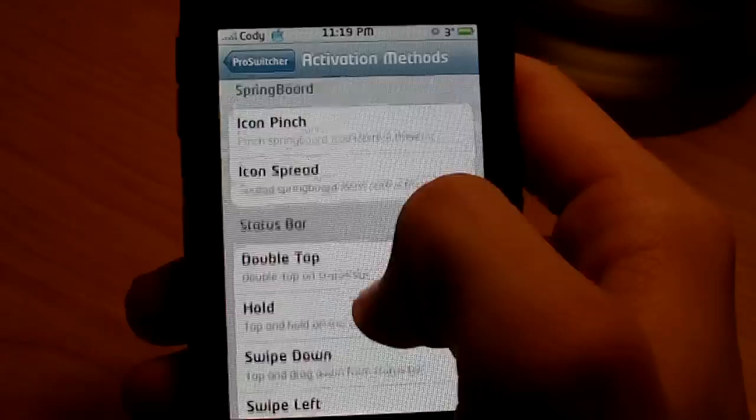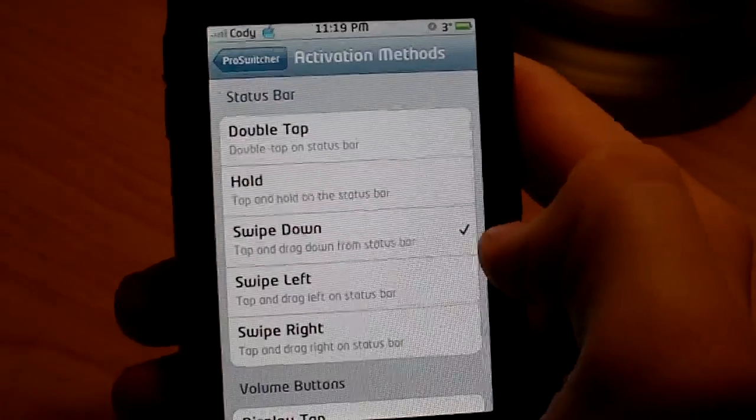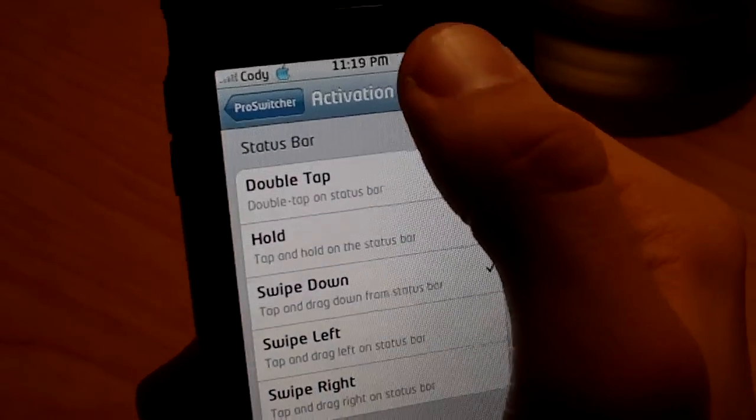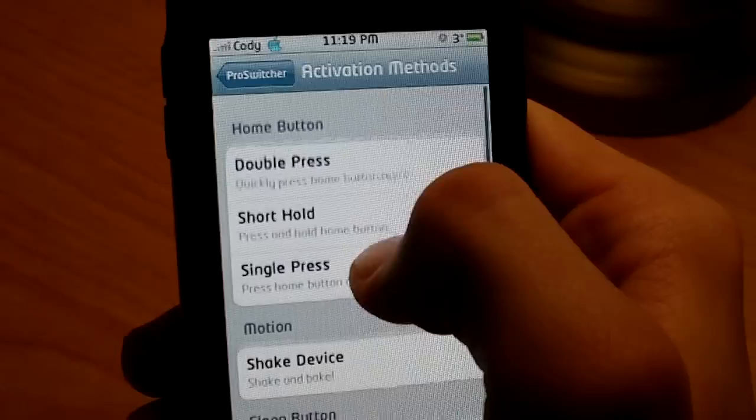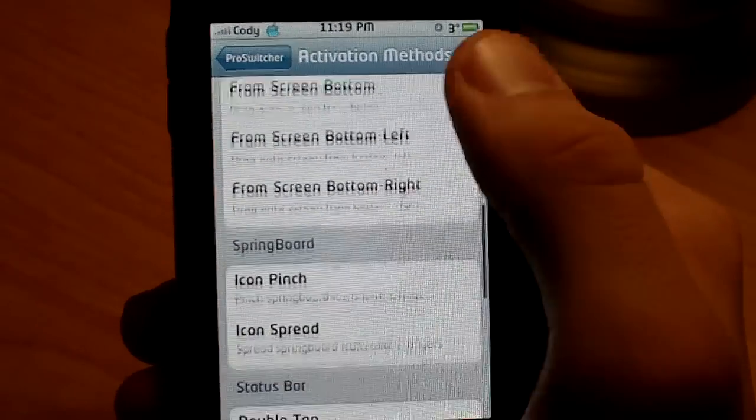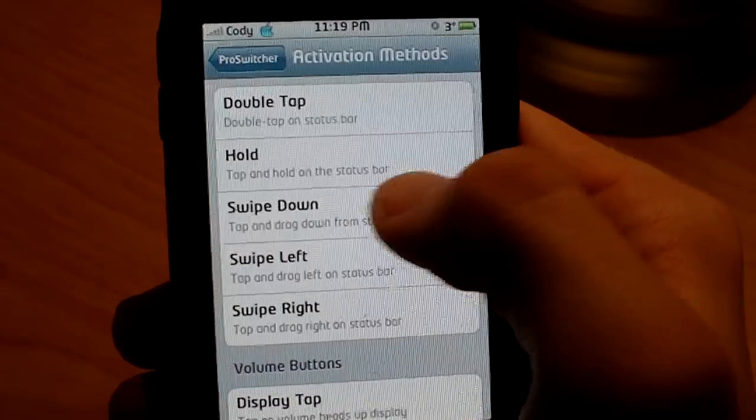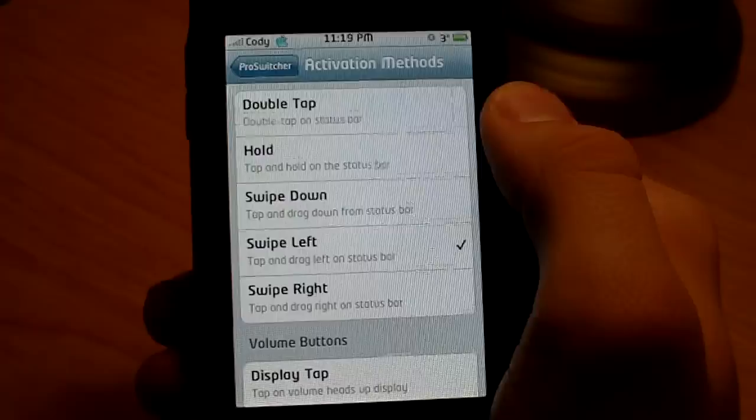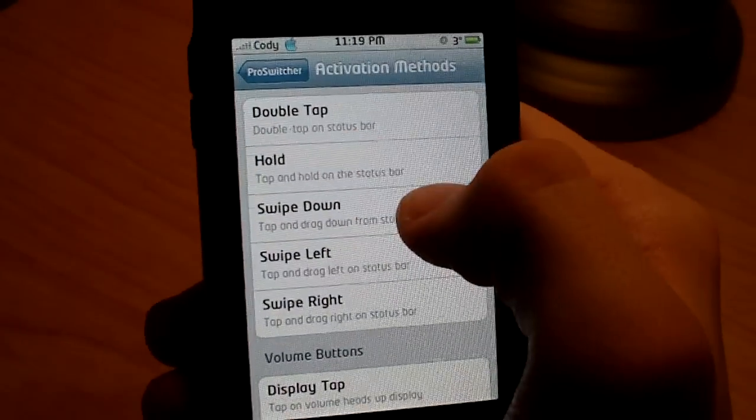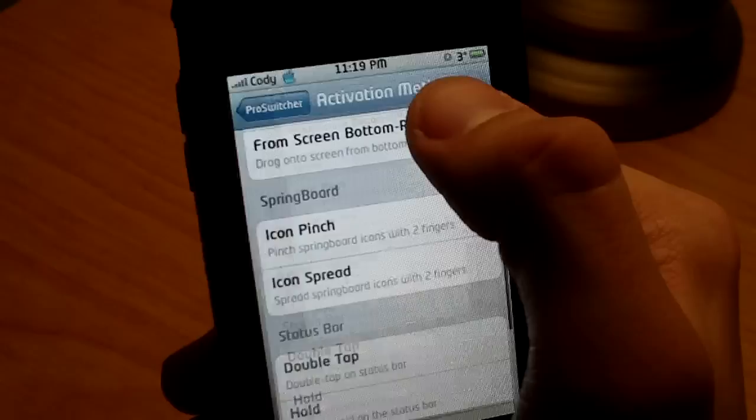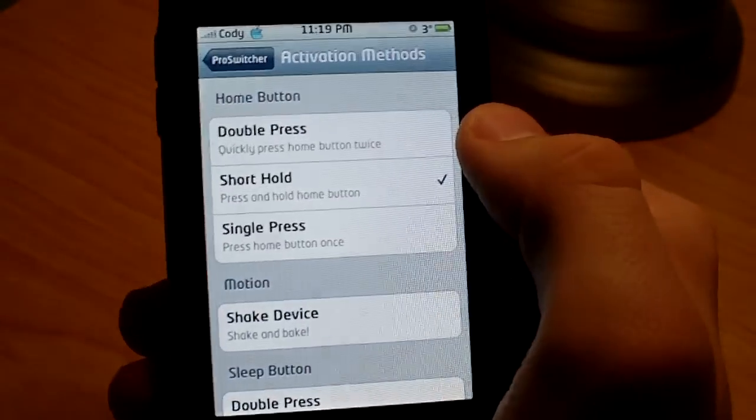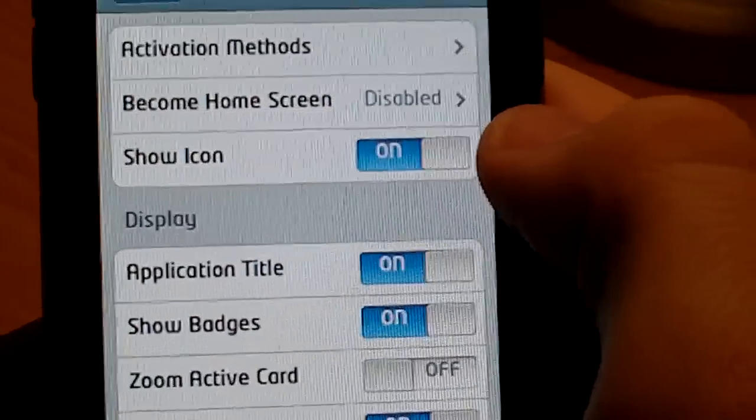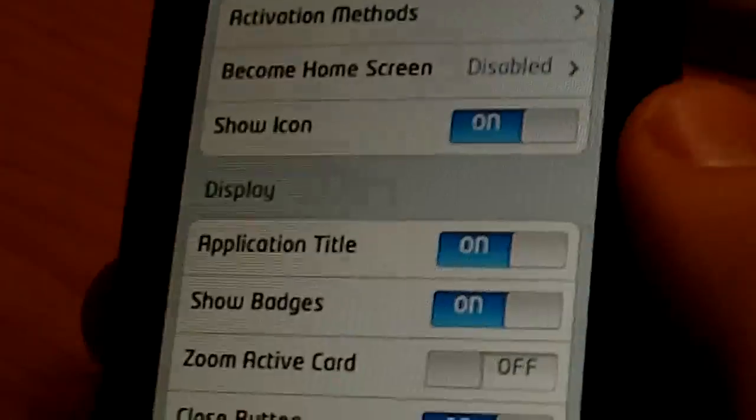Sorry, I have a status bar, and I have swipe down. I could have swipe left. Let me try that one. The good thing about this, guys, is that there is no respring needed, so it saves you a lot of time. Swipe left, there it is. So going back, you have a number of different things here.